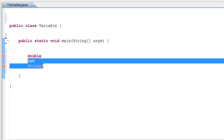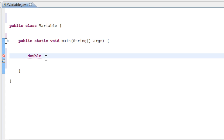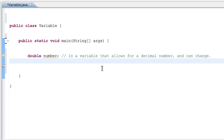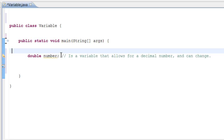The first variable we're going to use is the double variable. Let's type 'double number' and end the line. We just set the variable named 'number' to be of type double. As I said before, the double variable allows for a decimal number and can change. So we have our double, and we set the double variable to 'number'.